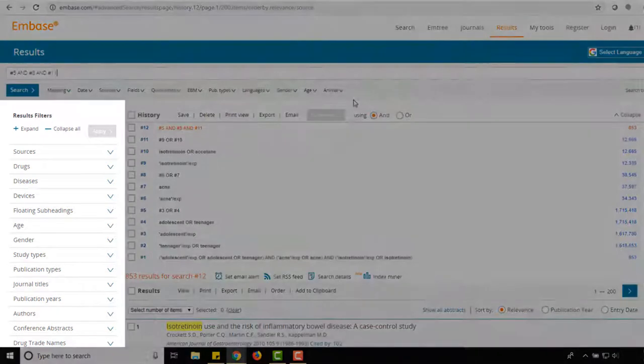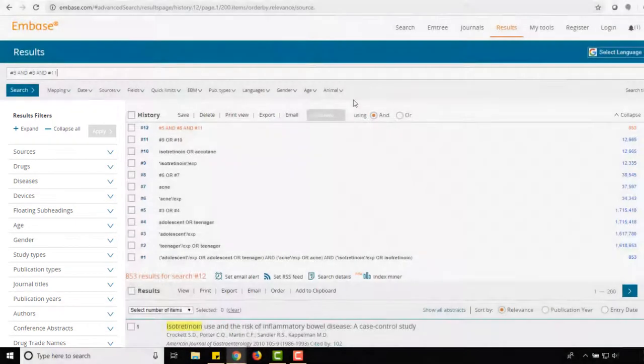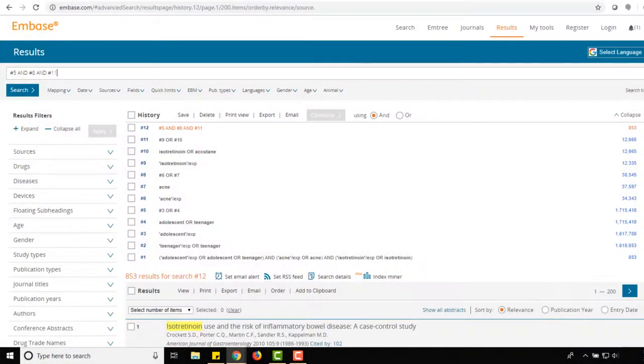Use the filters to the left of the search results or directly below the search bar to customize your results by publication date, study type, and so on.